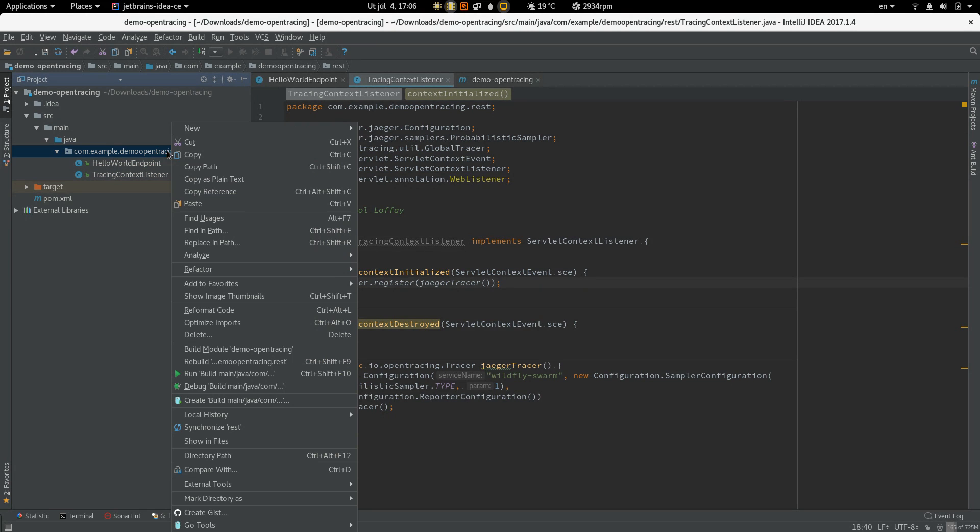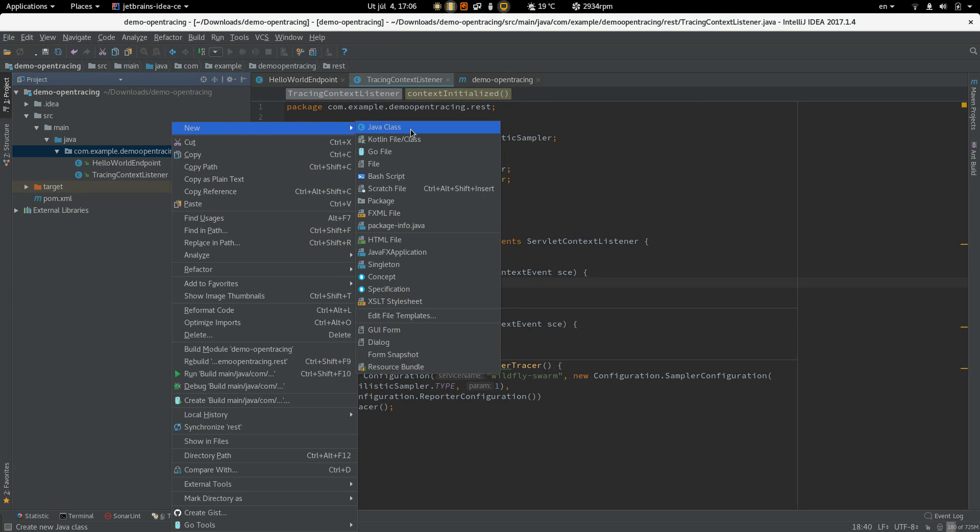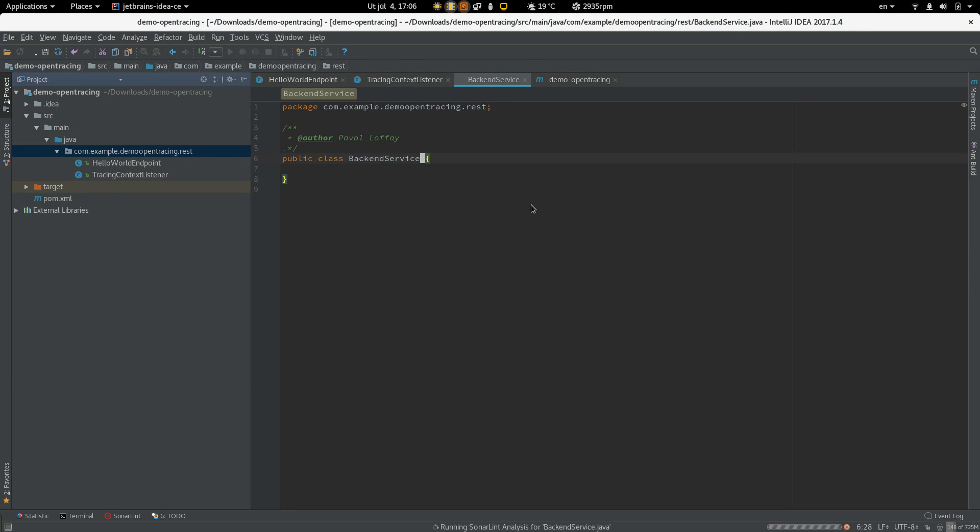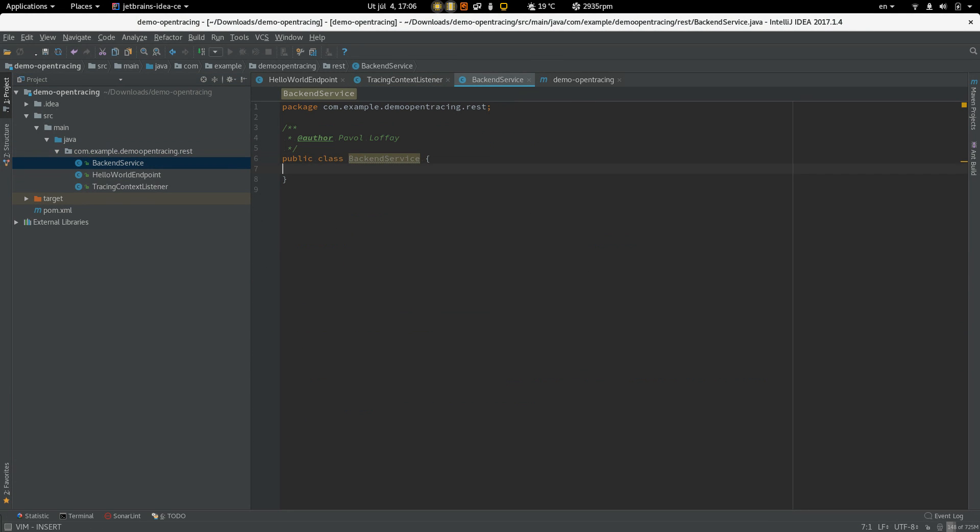So let's create a class representing some business logic. Let's call it Backend Service.